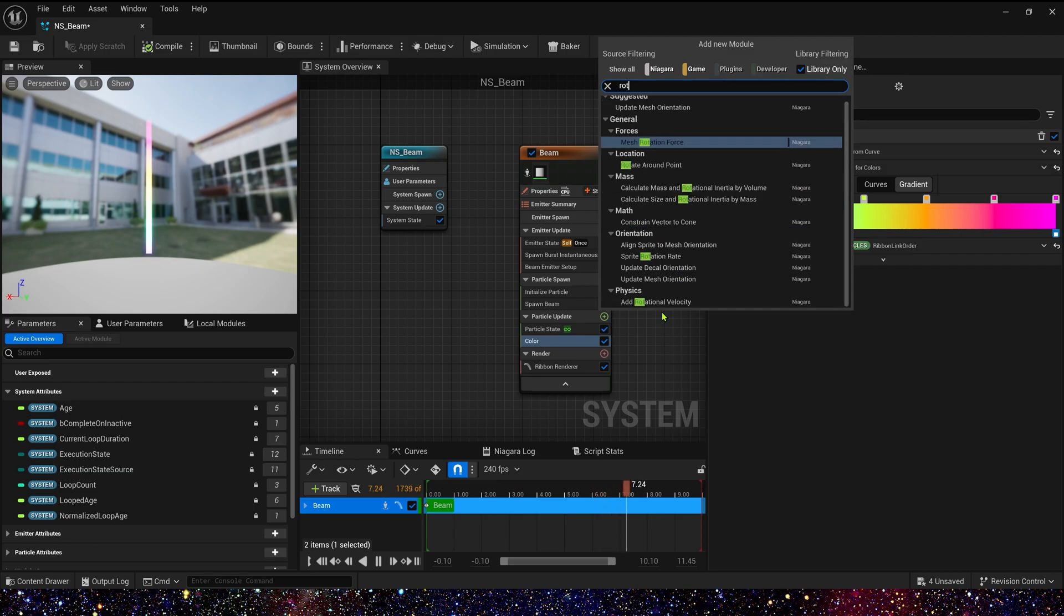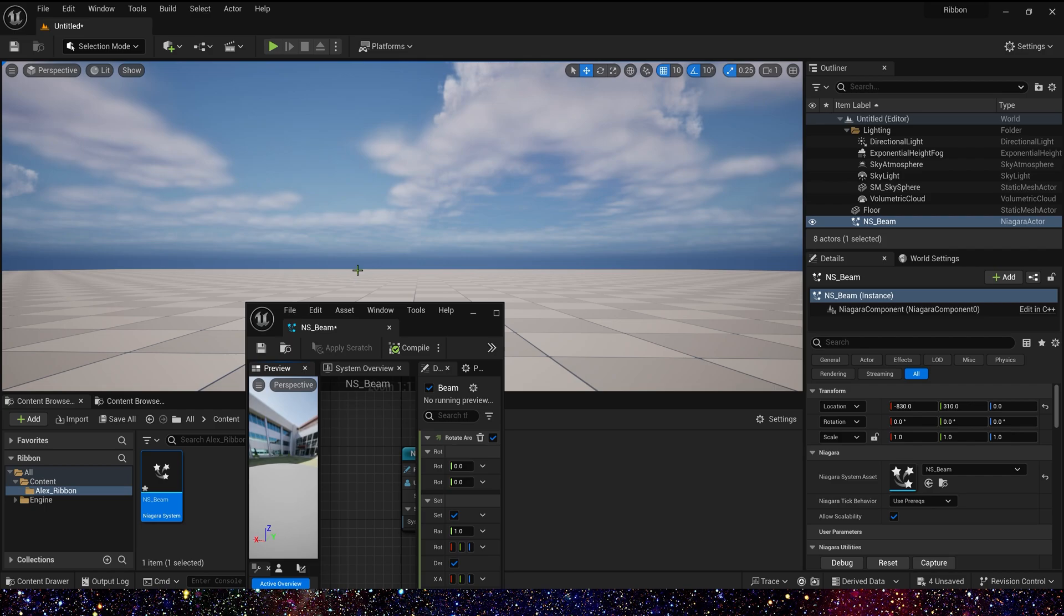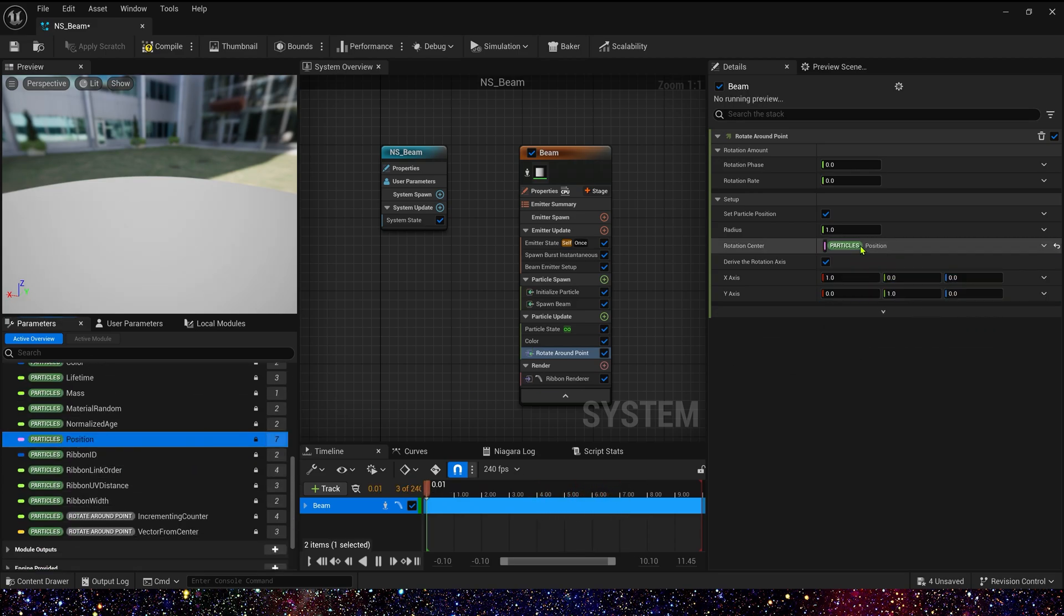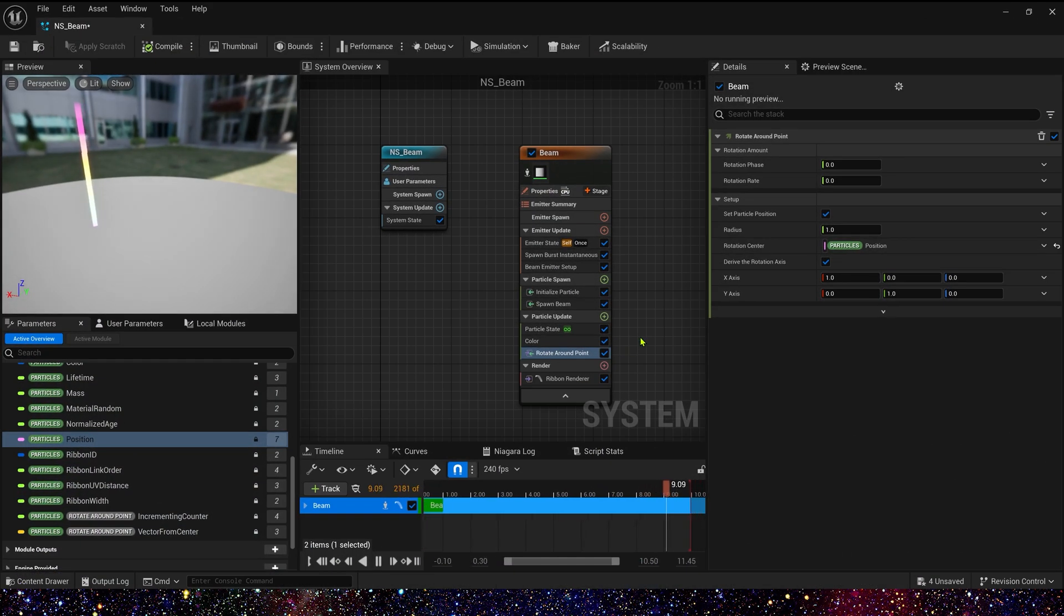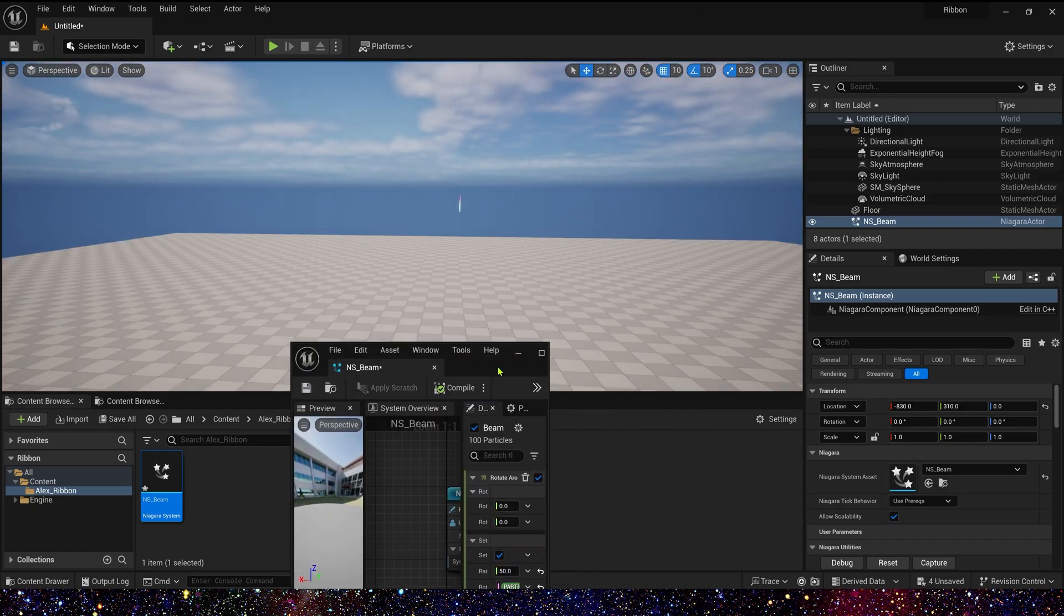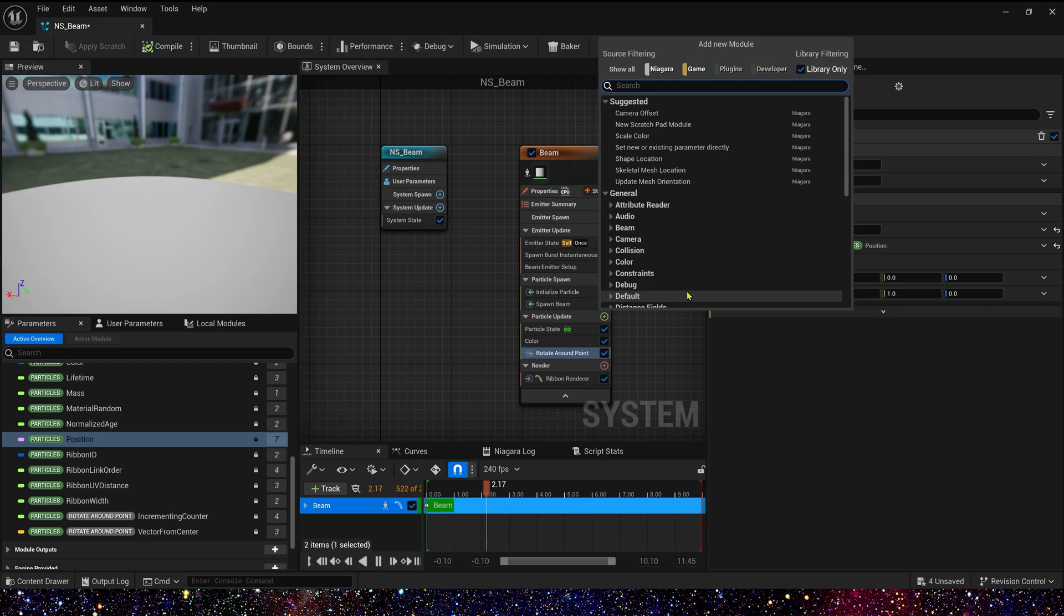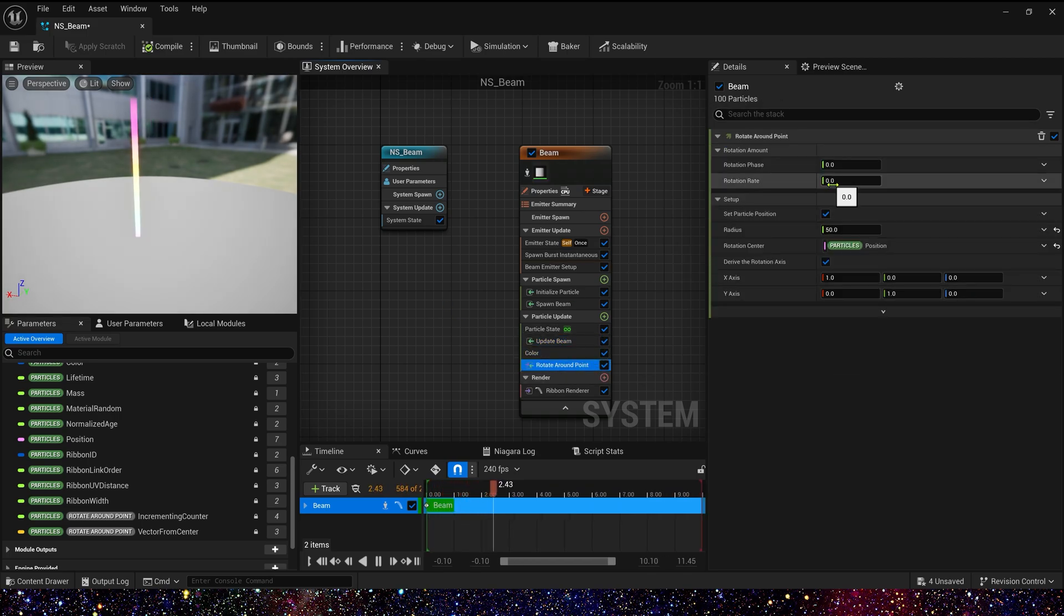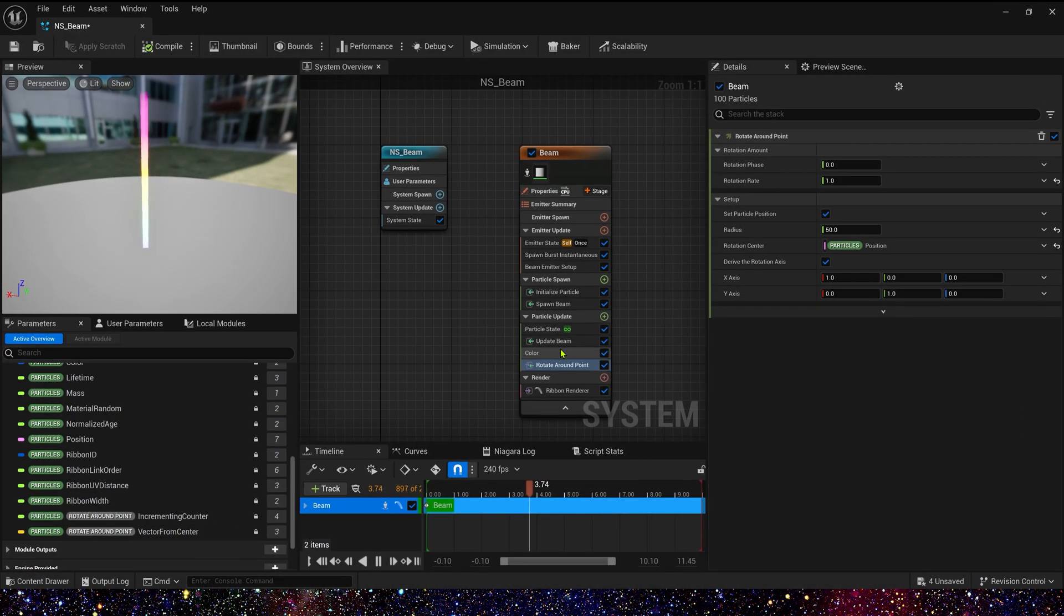And now we need rotate around point. We can see it disappeared again in the preview because we need to change the rotate center to particle position. Okay, we can see the ribbon and we can see that it's slowly moving. We can increase the rotate radius to 50. It moves faster. It's obvious that we want it to rotate around the point of our simulation position. So we need an update beam in particle update, and also we need a rotation rate, maybe one. Okay, now we can see the ribbon is rotating around our simulation position.